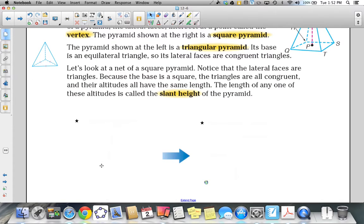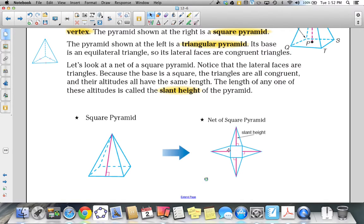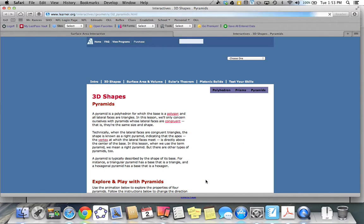Let's consider our square pyramid. If we look at the base, the net of that square pyramid is how it looks. This is the slant height, also indicated by lowercase l. The reason it's called slant height is because it slants. The slant height is perpendicular to the base of our square pyramid.